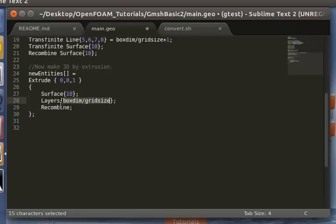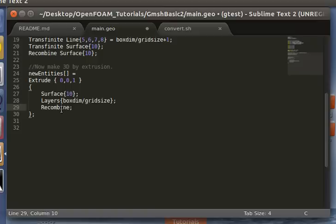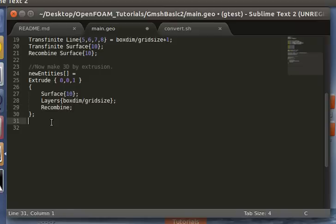So we have a perfect cube mesh. And then we use recombine so that the extruded cells, rather than being half cube cells, because remember Gmesh triangularizes things by default, we can have perfect cubes with this recombine command.